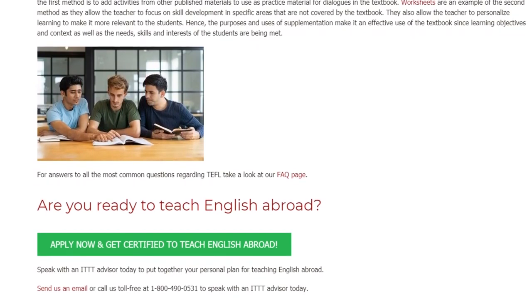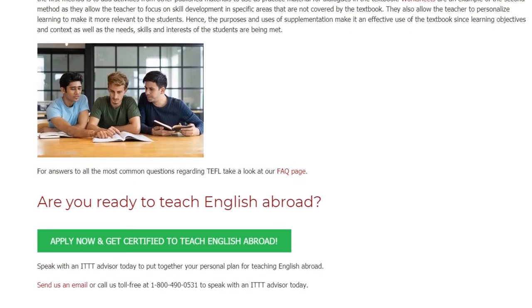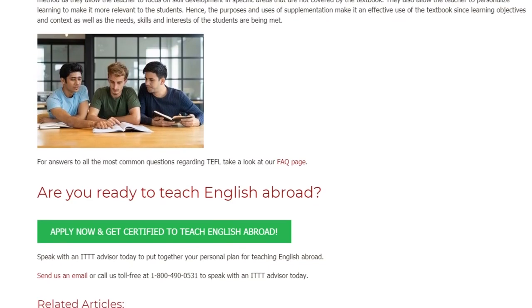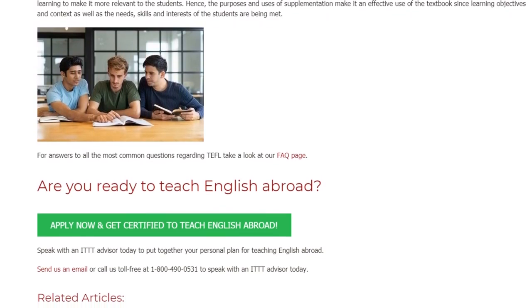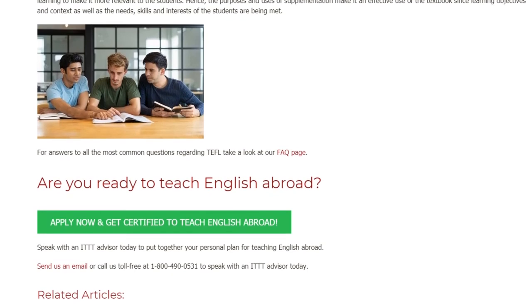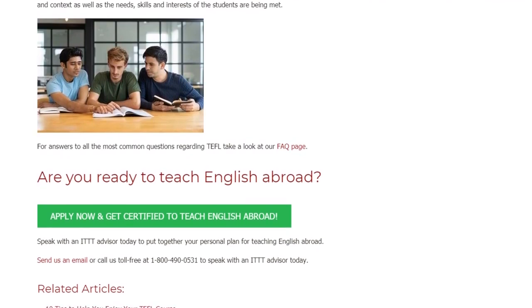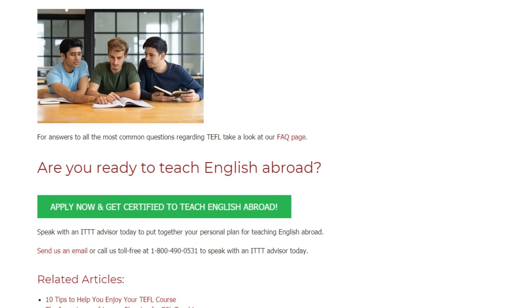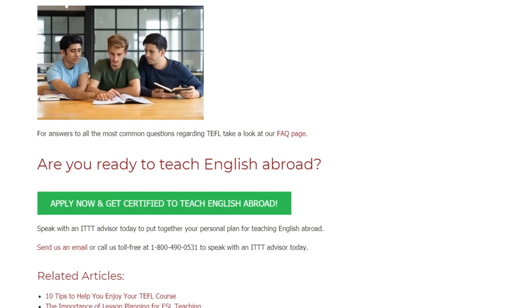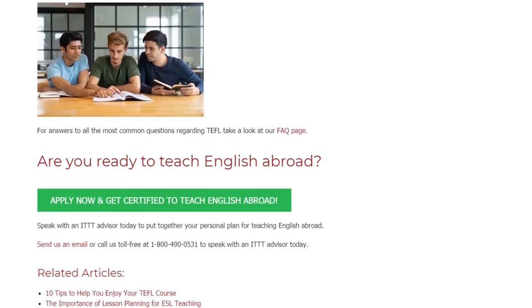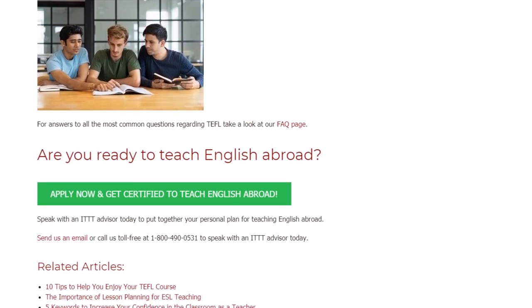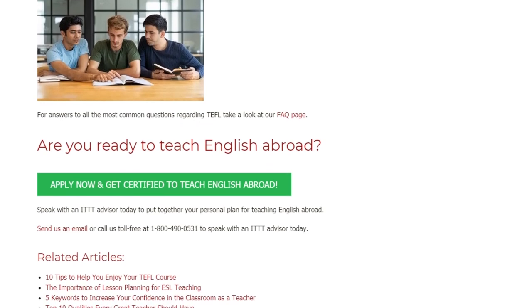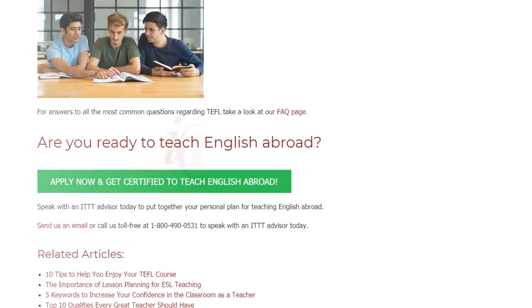Are you ready to teach English abroad? Speak with an ITTT advisor today to put together your personal plan for teaching English abroad. Send us an email or call us toll-free at 1-800-490-0531 to speak with an ITTT advisor today.